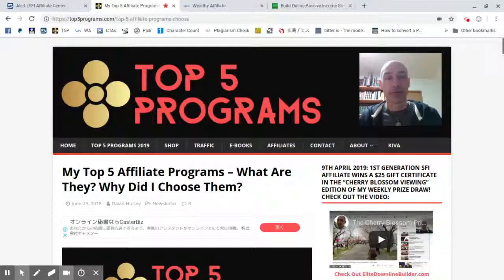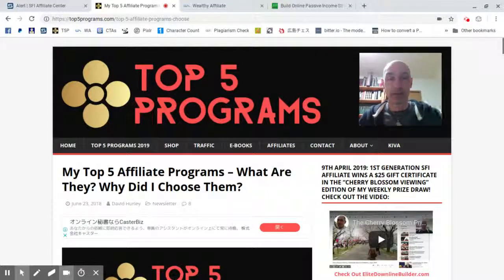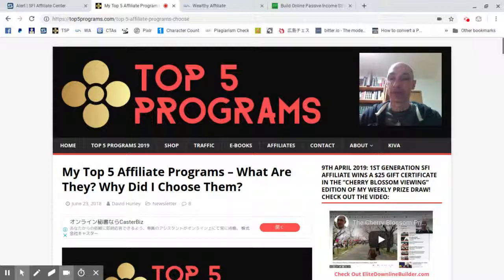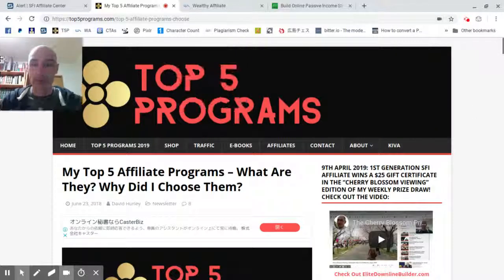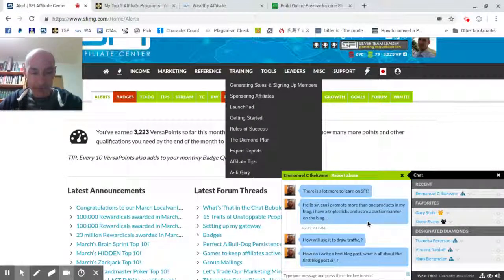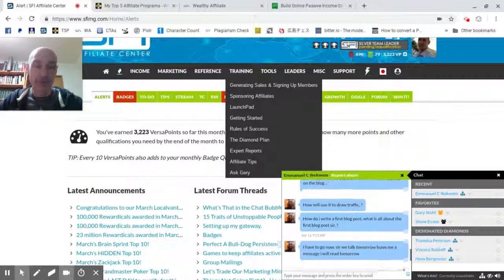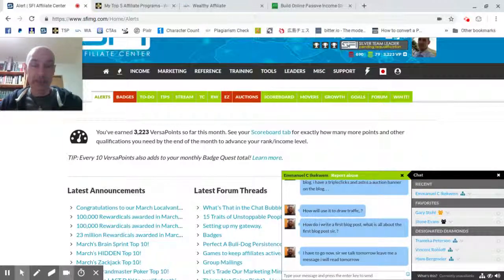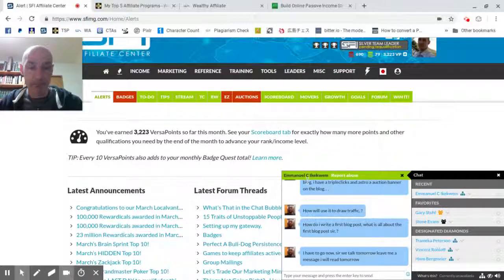Hello folks, this is David Hurley of top5programs.com and elitedownlinebuilder.com. Today I'm making this video in response to a message I received from one of my affiliates in the SFI program asking about what to write on an About Me page on a blog.